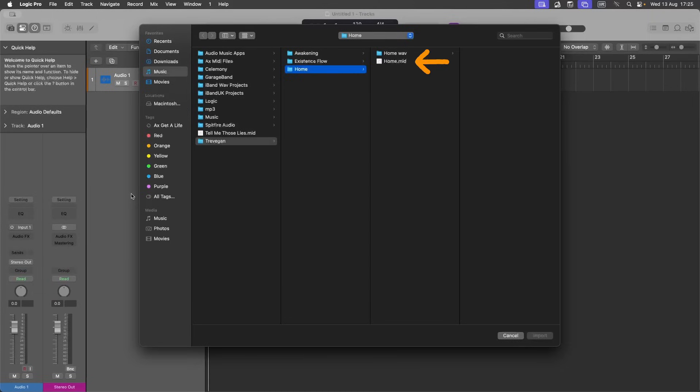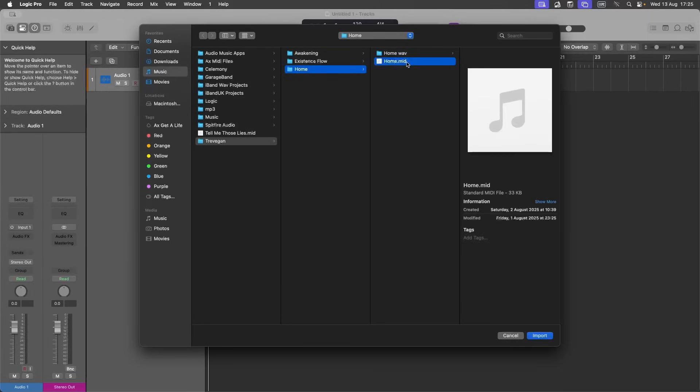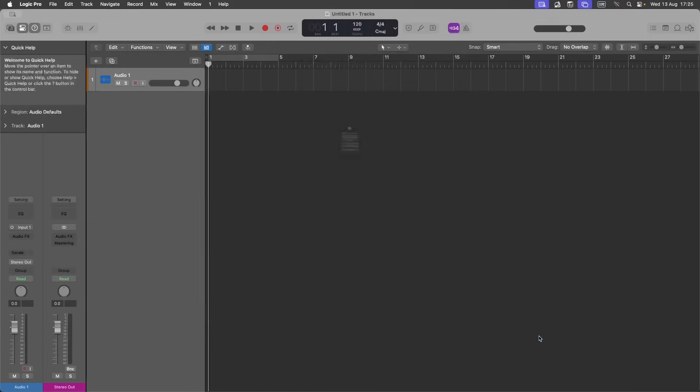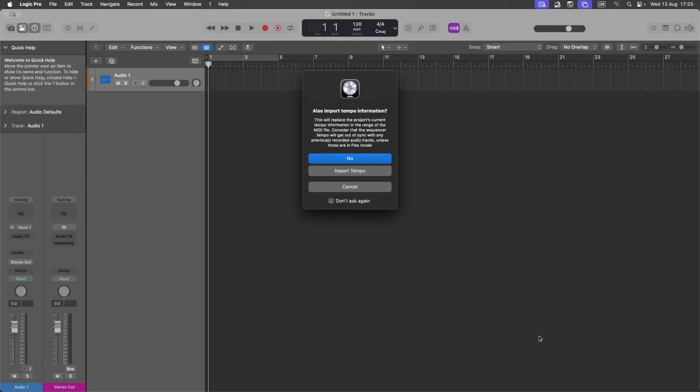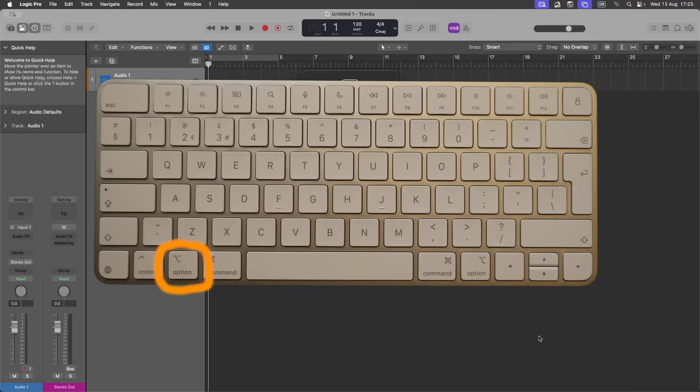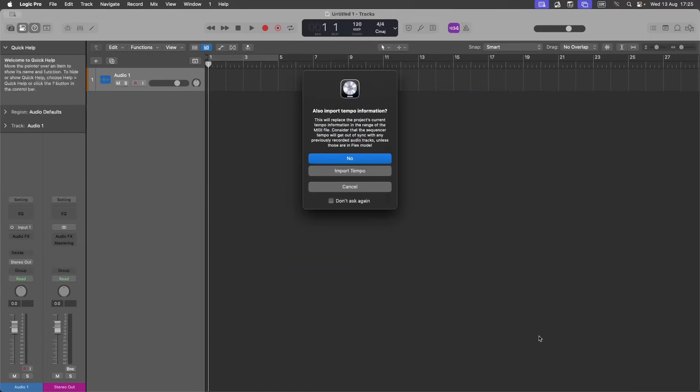Click on your MIDI file. Click on import. Then hold down the Option key and click on either no or import tempo.